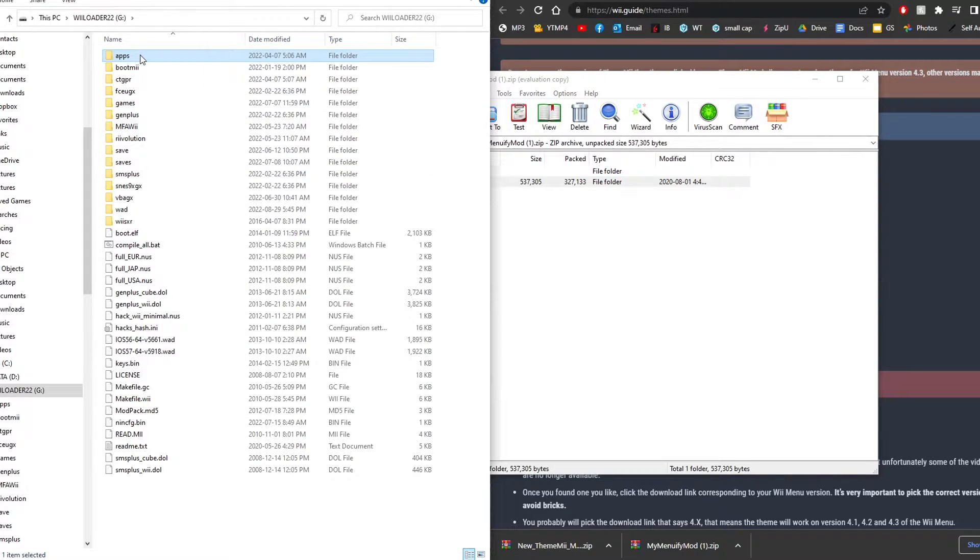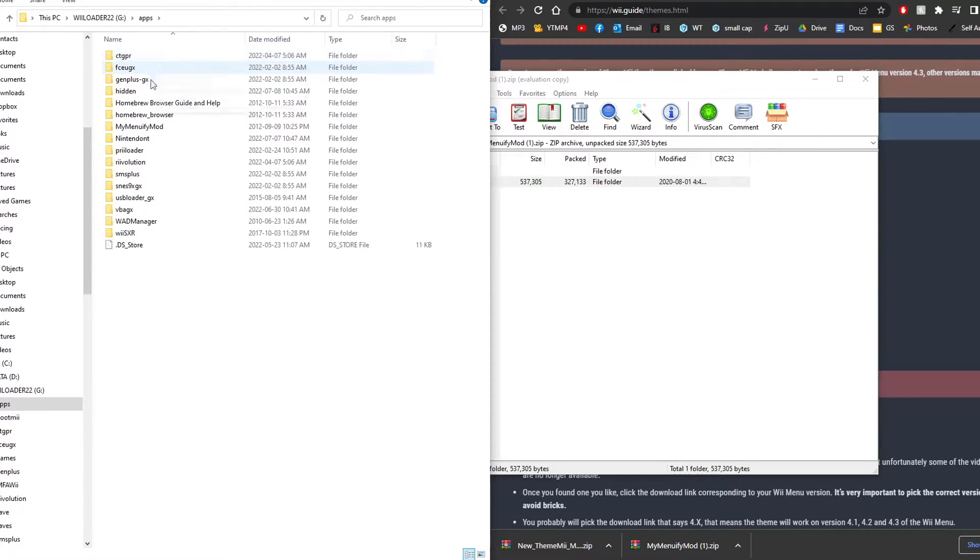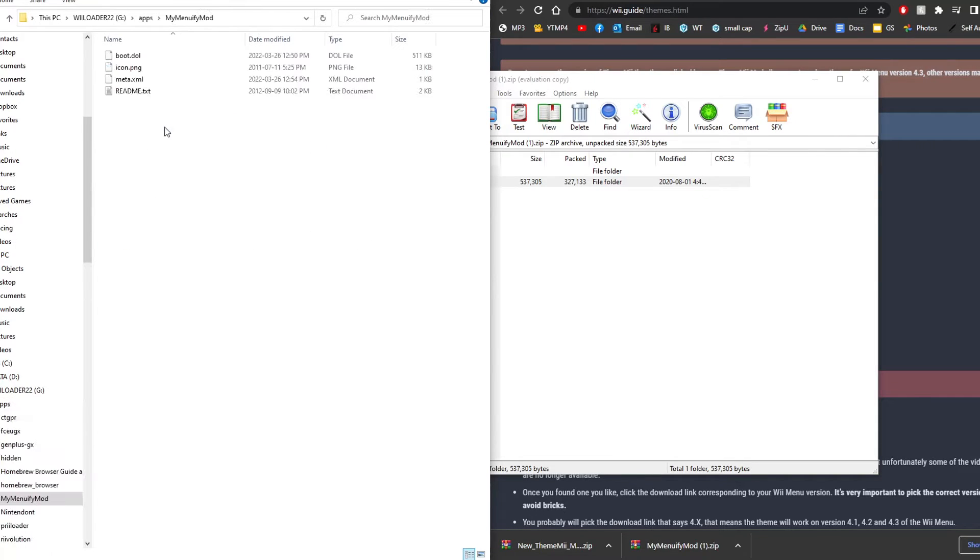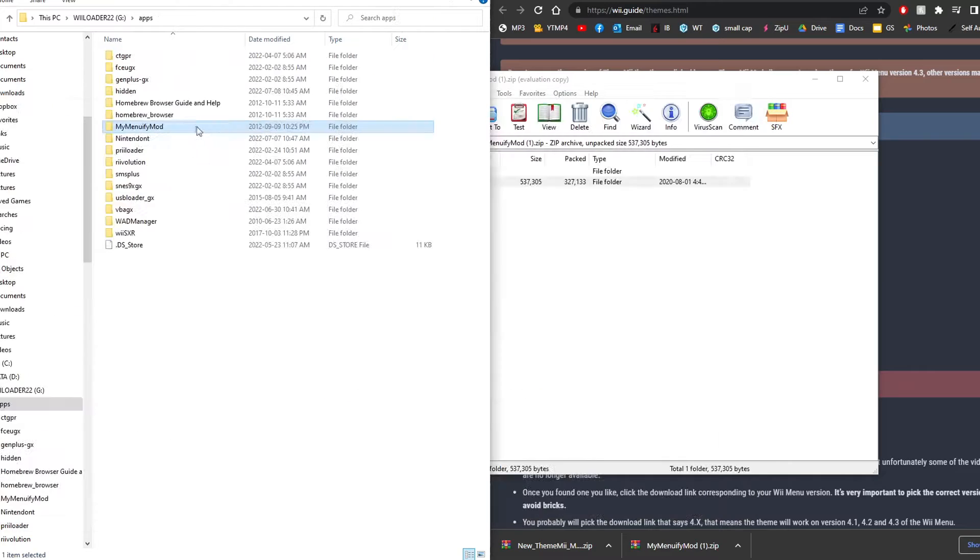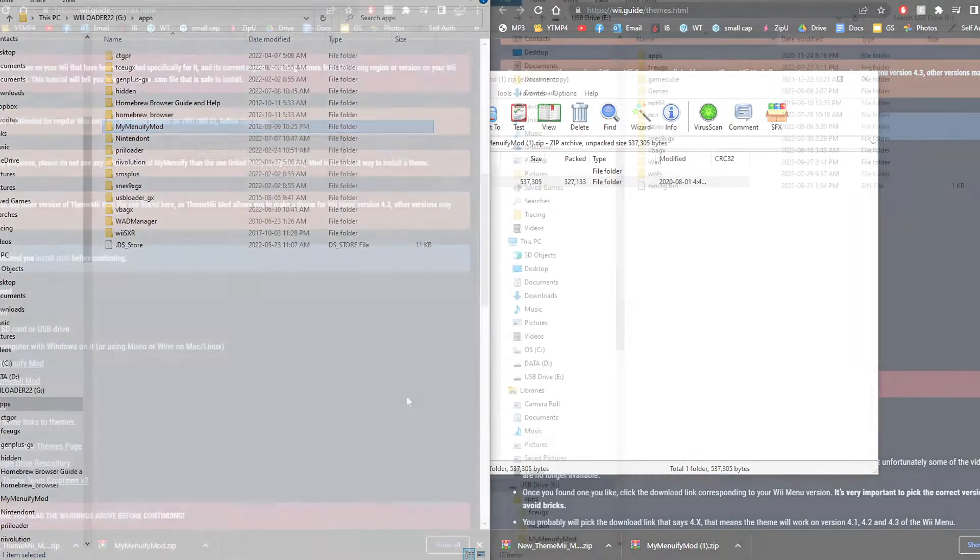And then if you go into your apps folder, you should see MyMenuifyMod right here with these files. You can delete the readme text if you'd like. This is the app we're going to use to install the themes.